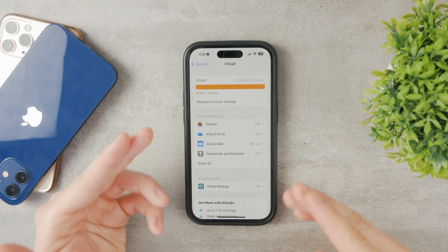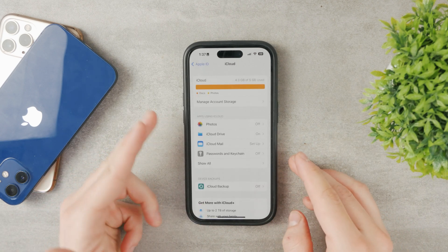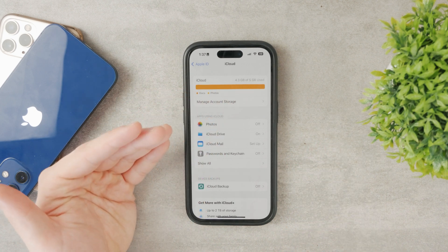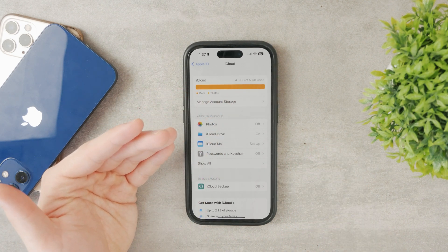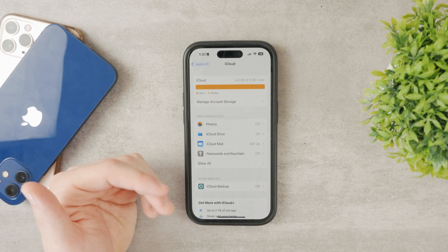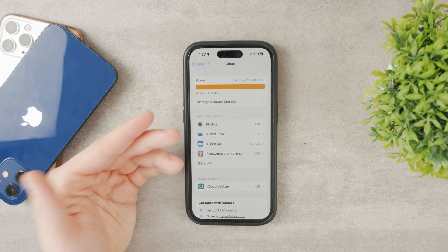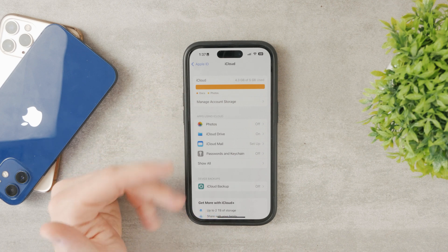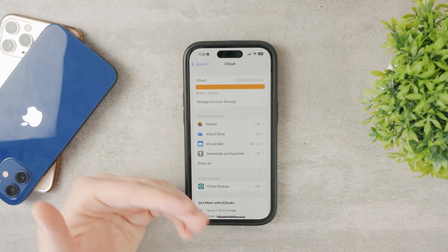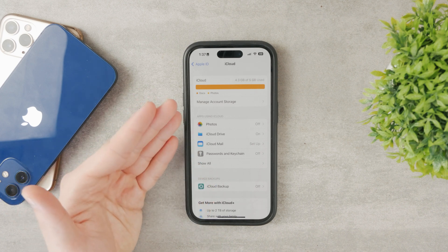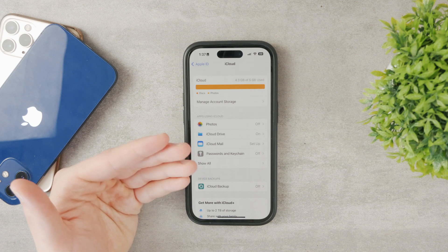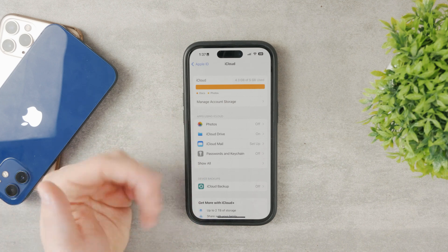The important thing to know is that if you have the basic plan of five gigabytes, it doesn't even make sense to store photos on iCloud because it's going to be really limited and you won't fit much there. If you want to store photos, you need to pay for at least 50 gigabytes or more.